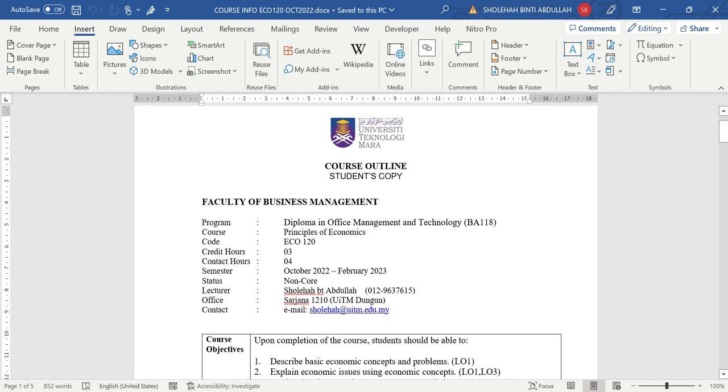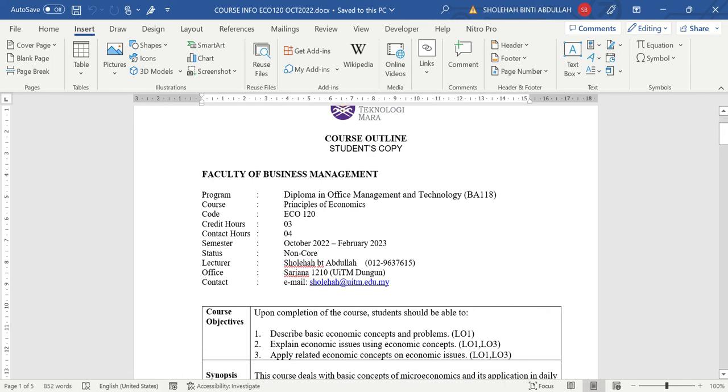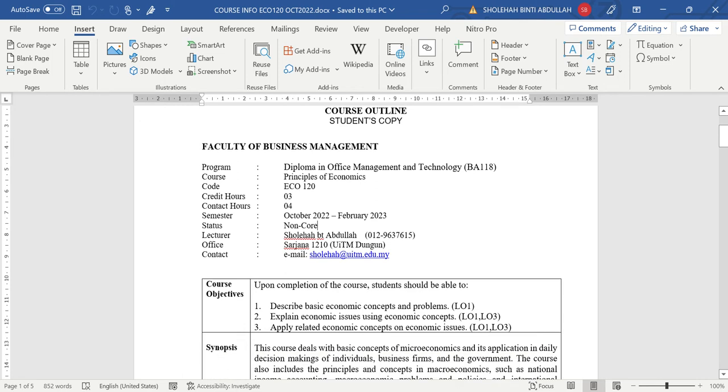This subject was taken by Diploma in Office Management Technology PA 118, which is you, and there are a few more programs that are PA 120. The credit hour is 3, contact hour is 4. With that, you learn this subject 4 hours per week. This semester is October 2022 until February 2023. This is the information about my phone number, my room number, and also my name and my email.